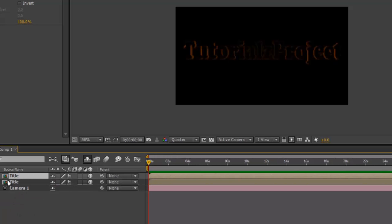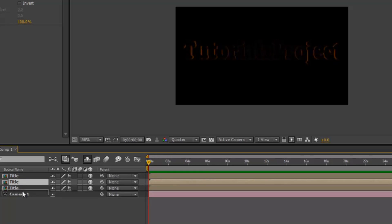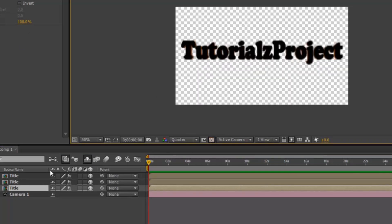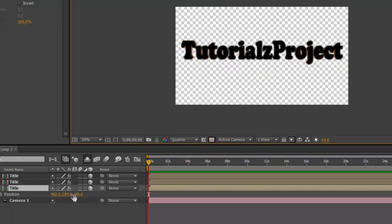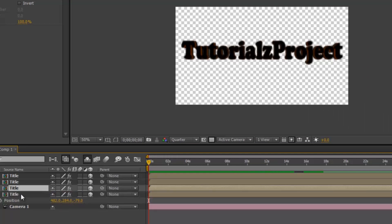We're going to duplicate the first pre-composed layer again and drag it below the second duplicated layer. Toggle the transparency grid and hit P on this third duplicated layer, bringing it back slightly. We're essentially making 3D text — just duplicate this again to add depth.